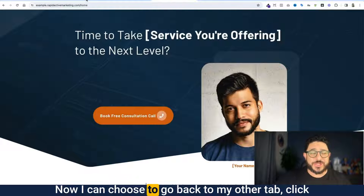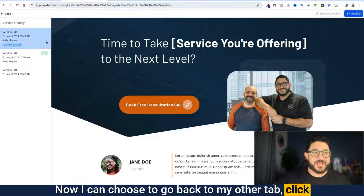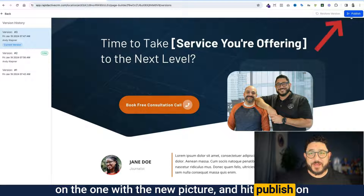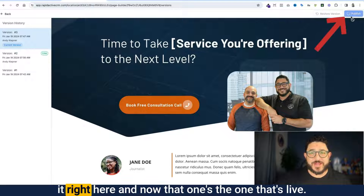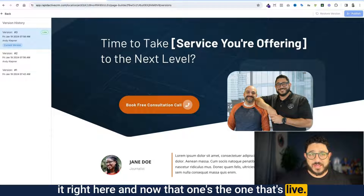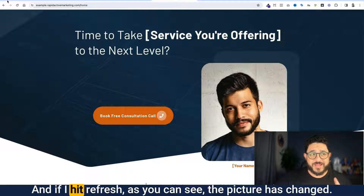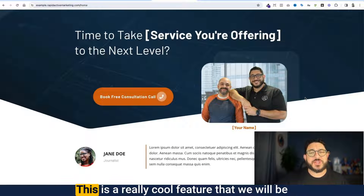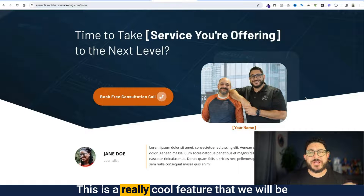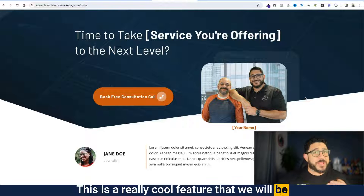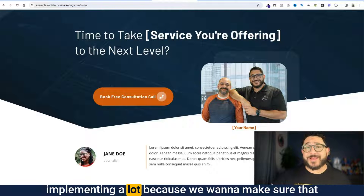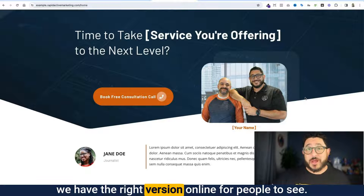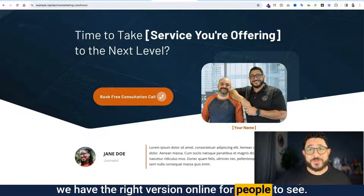I can choose to go back to my other tab, click on the one with the new picture, and hit publish on it right here. Now that one's the one that's live. If I hit refresh, as you can see, the picture has changed. This is a really cool feature that we will be implementing a lot, because we want to make sure that we have the right version online for people to see.